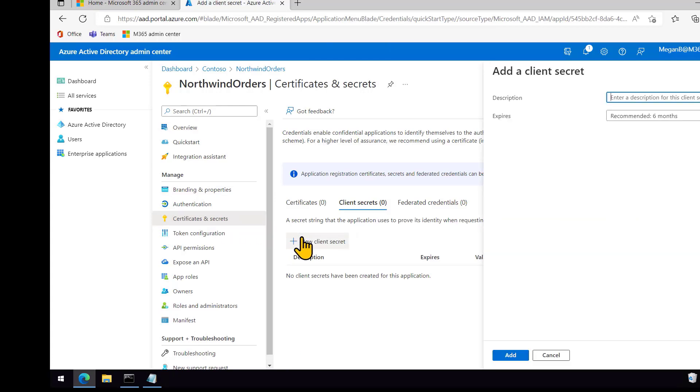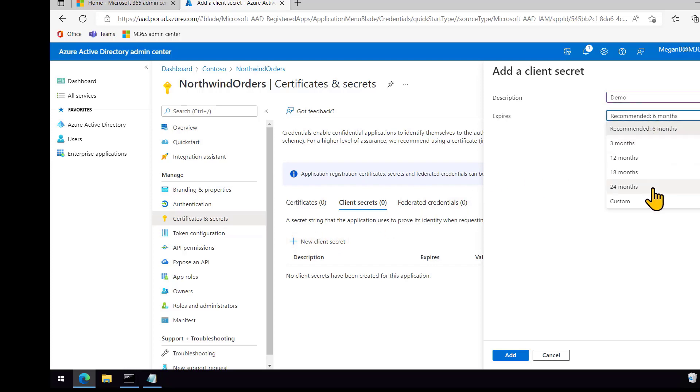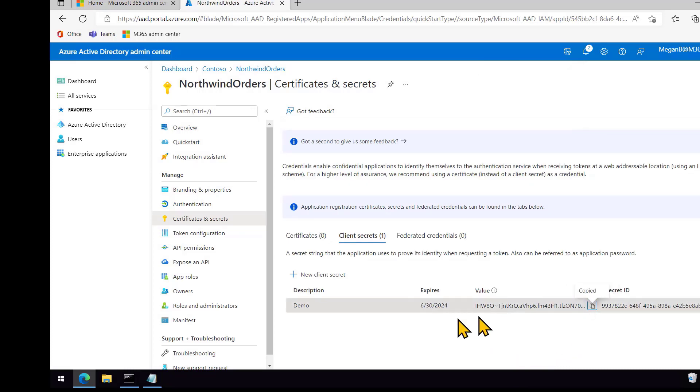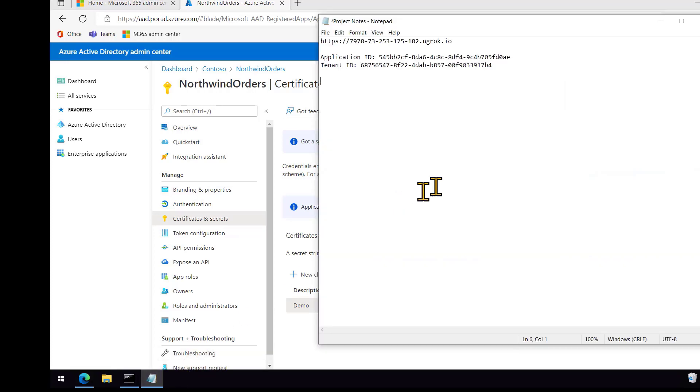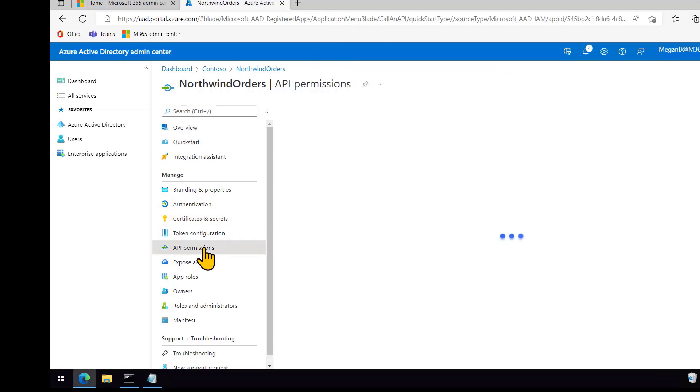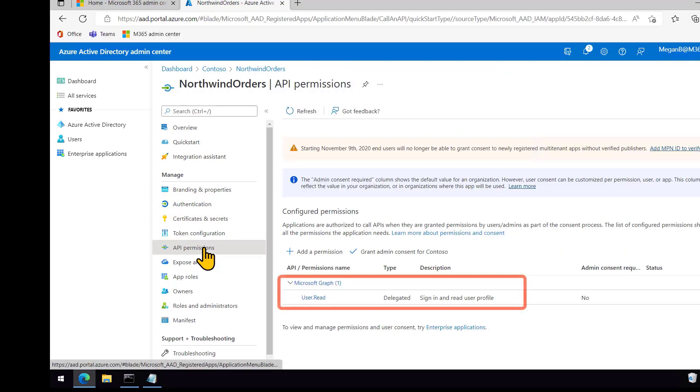Now let's just go into certificates and secrets and make a new app secret. You can set this to last for up to 24 months. In production, you'll want to rotate these much as you would rotate a digital certificate. And now this is the only time I can get to that secret. So I'll copy it to my clipboard and paste it here. And yeah, I don't need to hide it from you on the video, because I've already changed it long before I published the video.